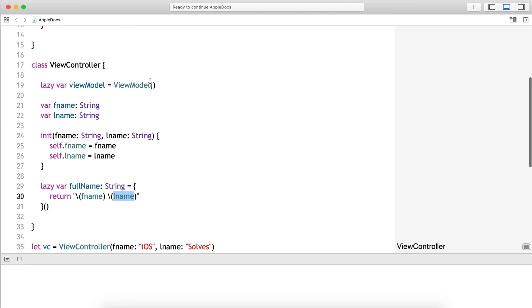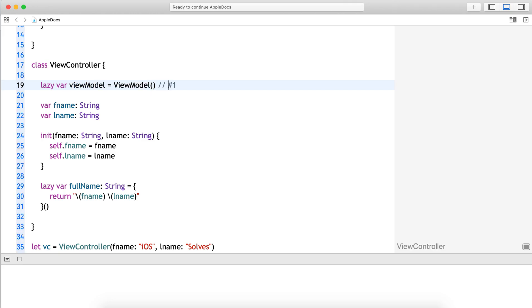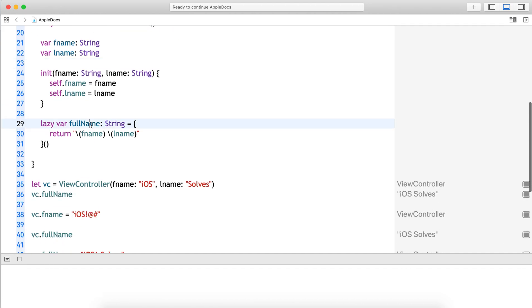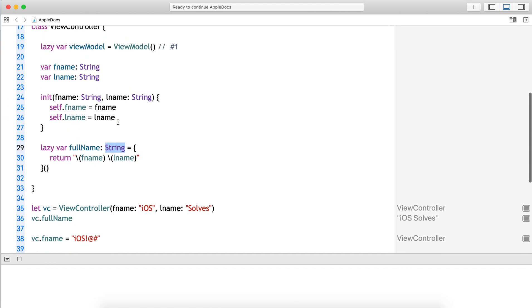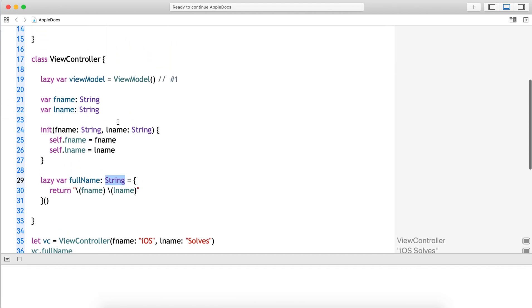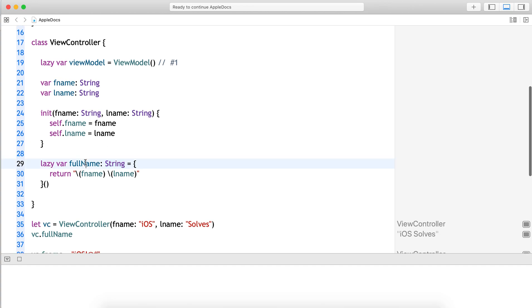So there are two use cases: one, if complex initialization is needed we can use lazy; two, if a property depends on some external factors or other stored properties and has to wait until initialization of other properties is complete.